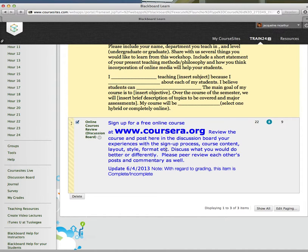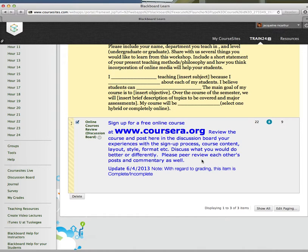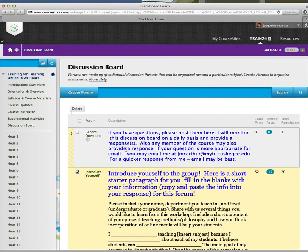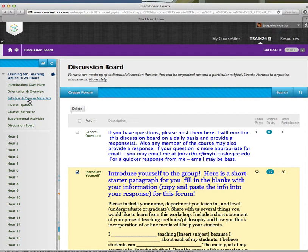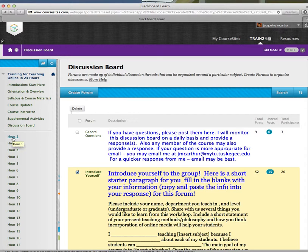Coursera is one of the really interesting, groundbreaking online training learning management systems. They have very good examples of how to organize online course content.